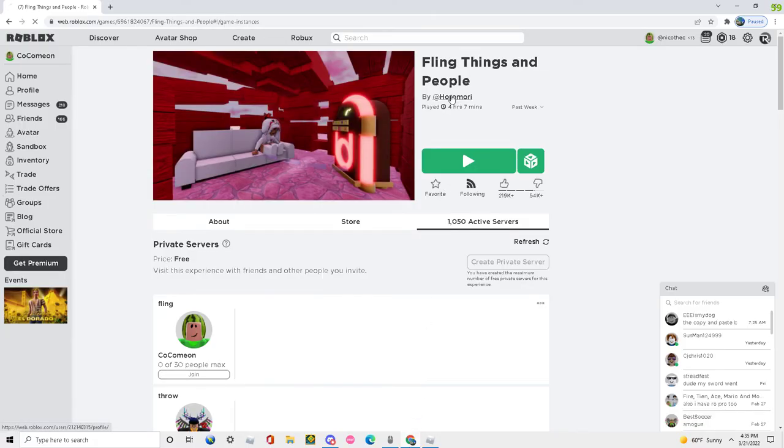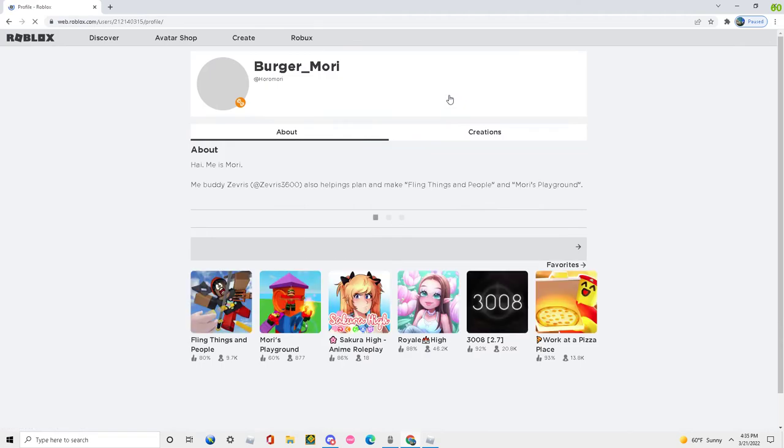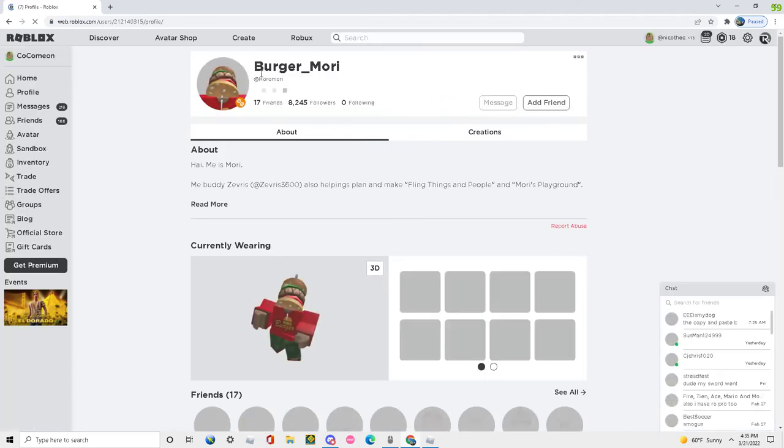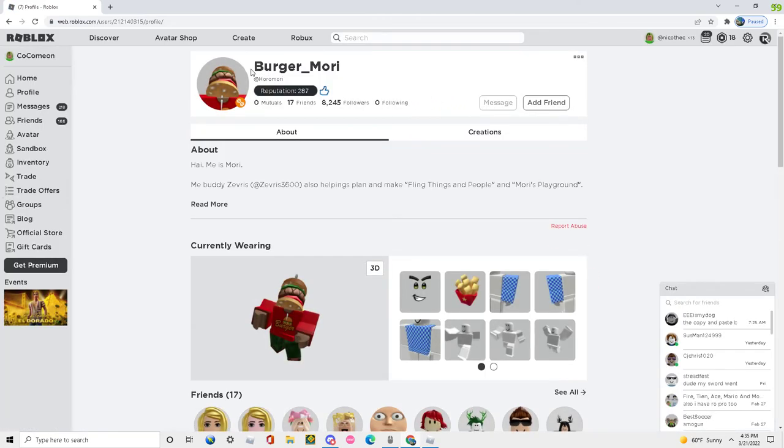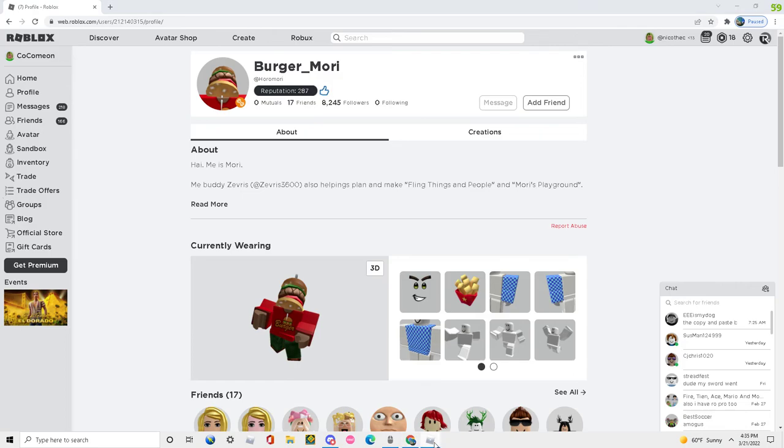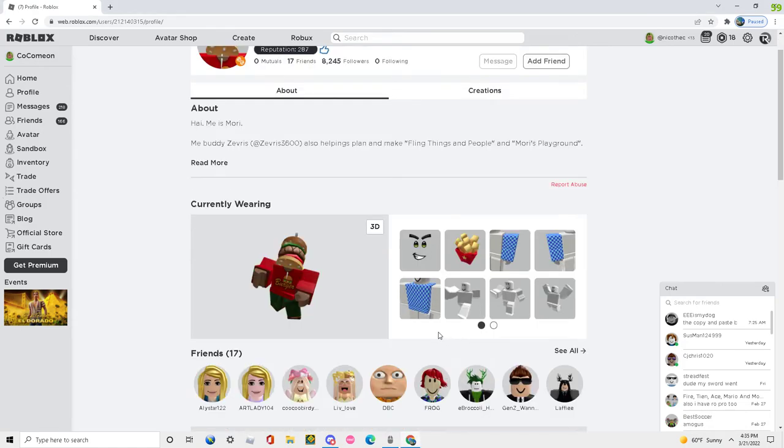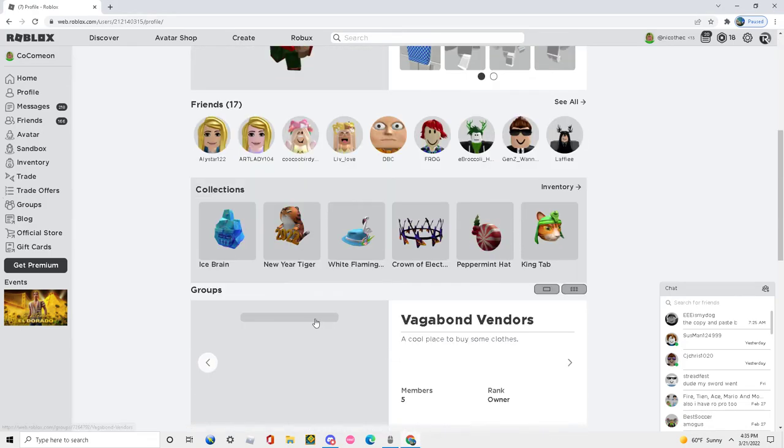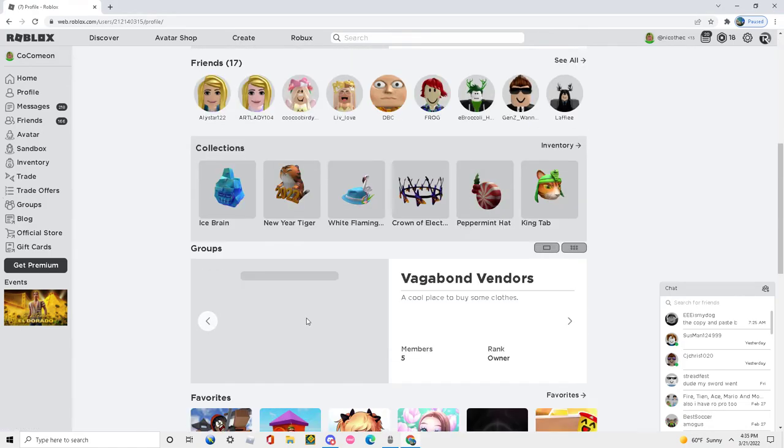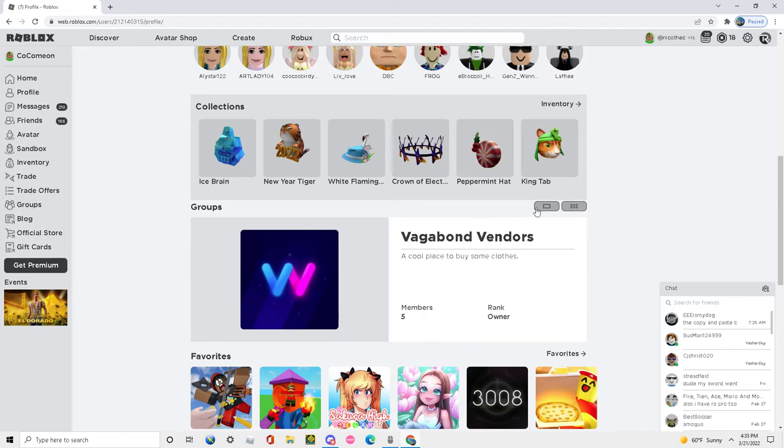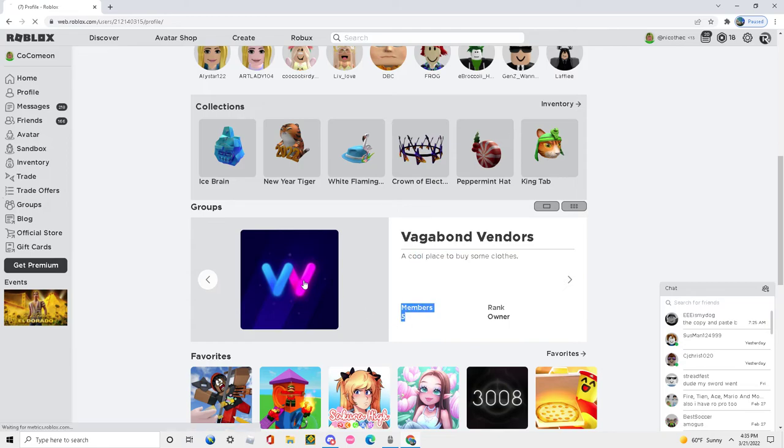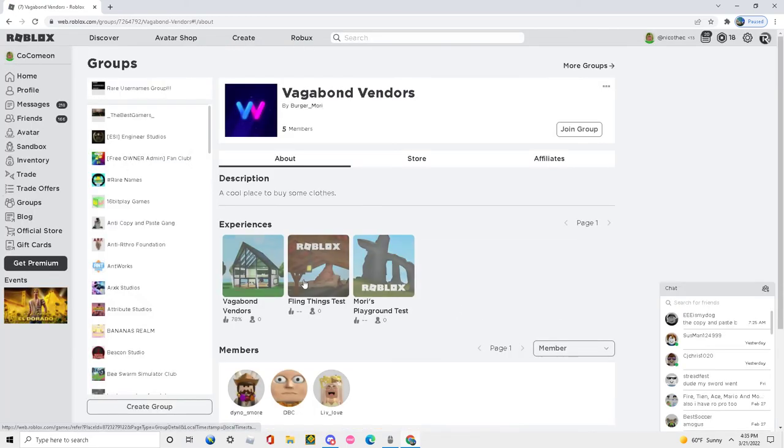First of all, I was curious about the owner of the game, Hori Mori, so I clicked on his profile. I saw that he got some friends and then I also saw that he got this group called Vagabond Vendors. It was just a closed group that was private, the only group he owned.